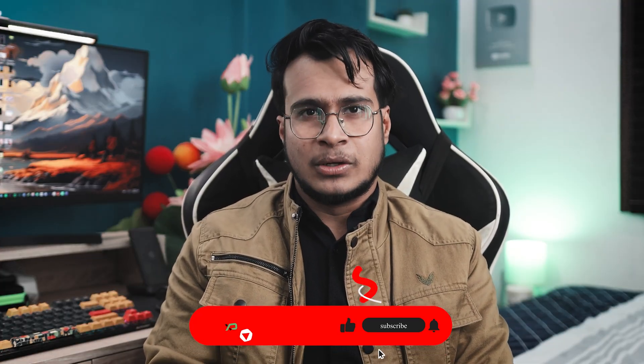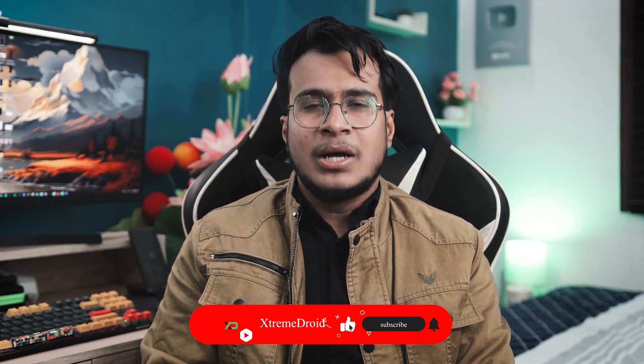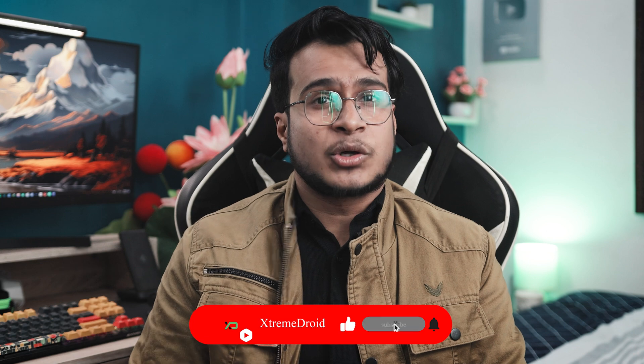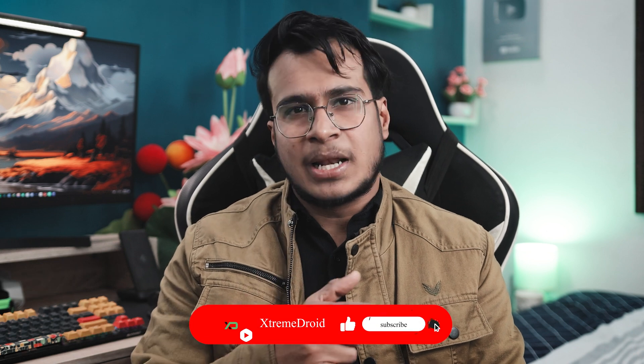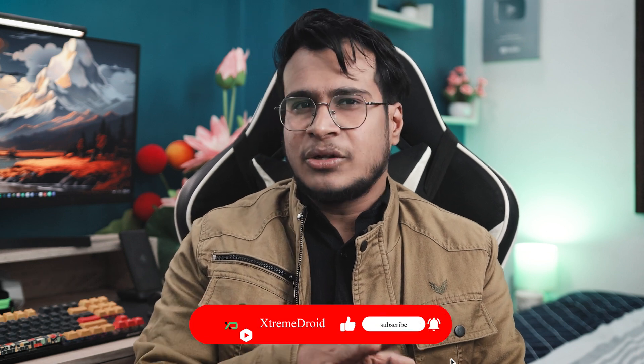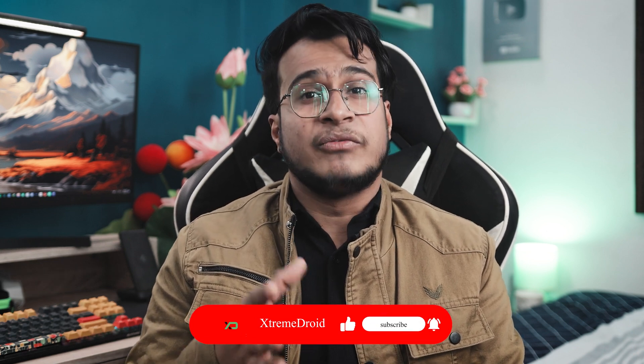So guys, that's it for this video. I hope you have found this tool useful. And if you do, then do consider subscribing and hit that bell icon so that you never miss any future videos from Xtreme Droid.